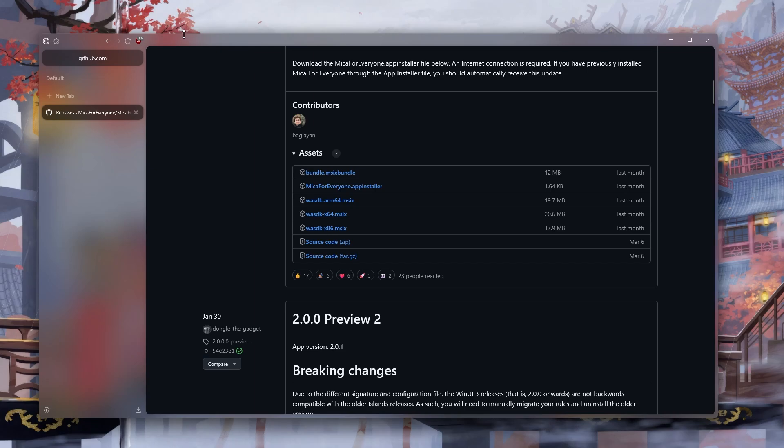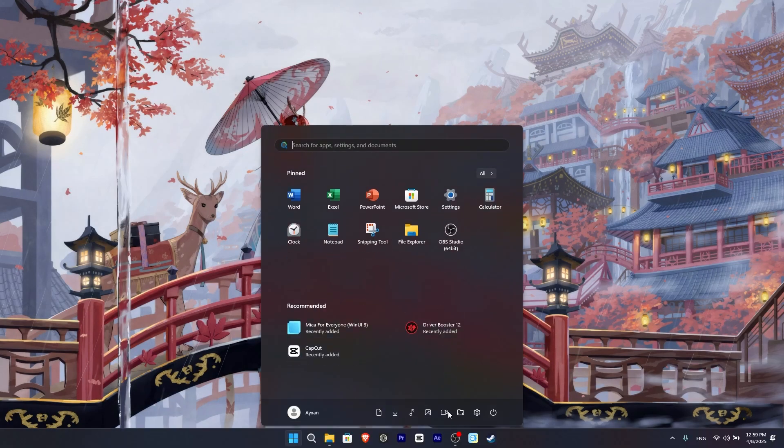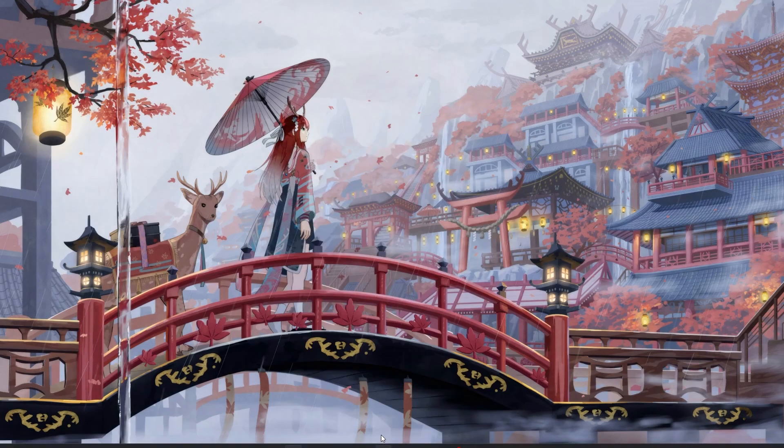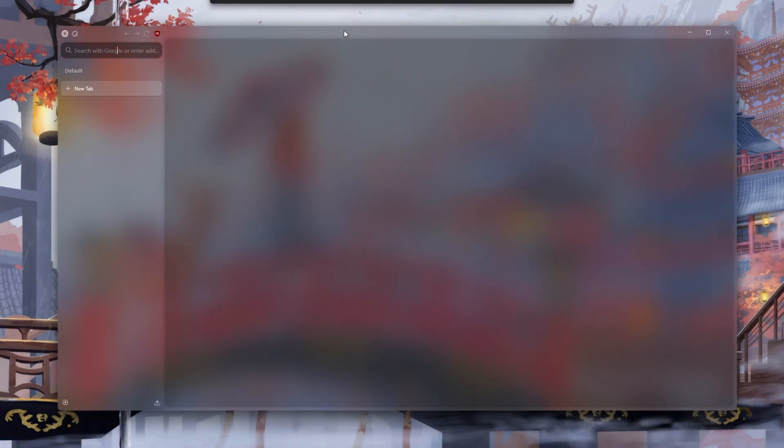Similarly, we close the Zen Browser and open it again. Yes, it may look nice, but it is not exactly what I want, so we continue.